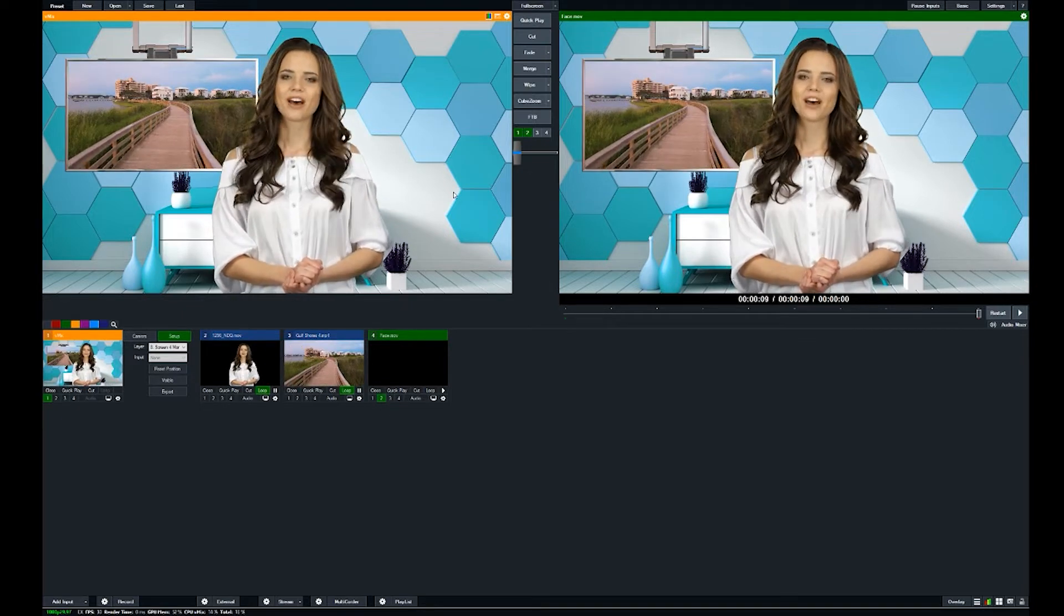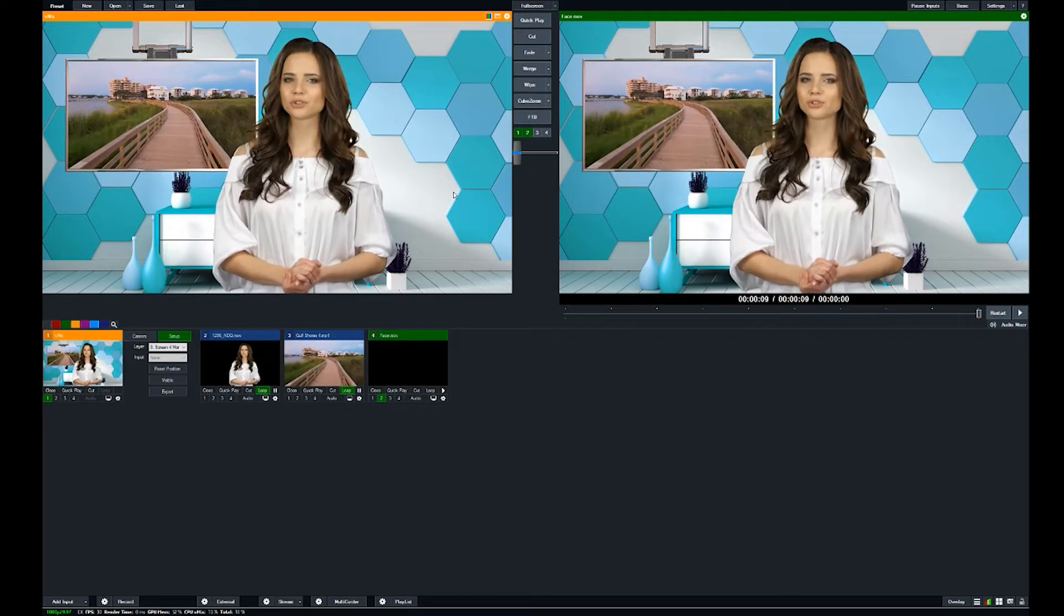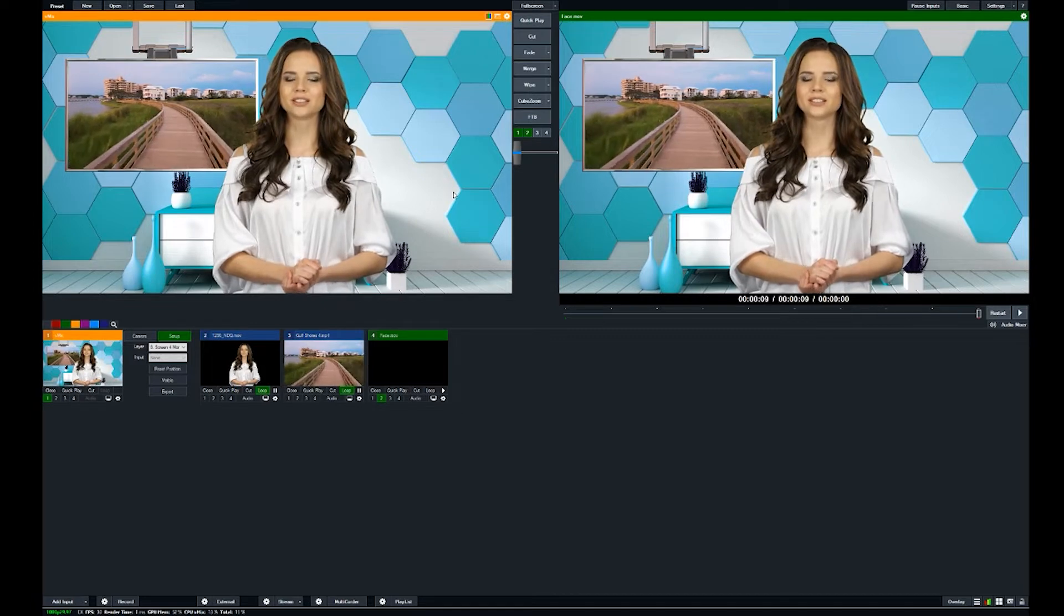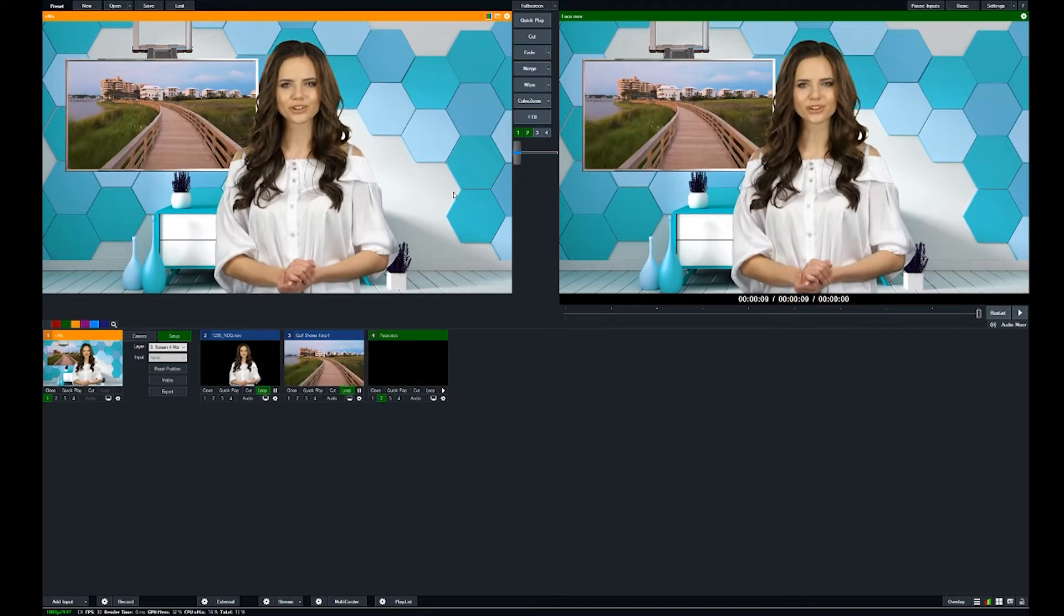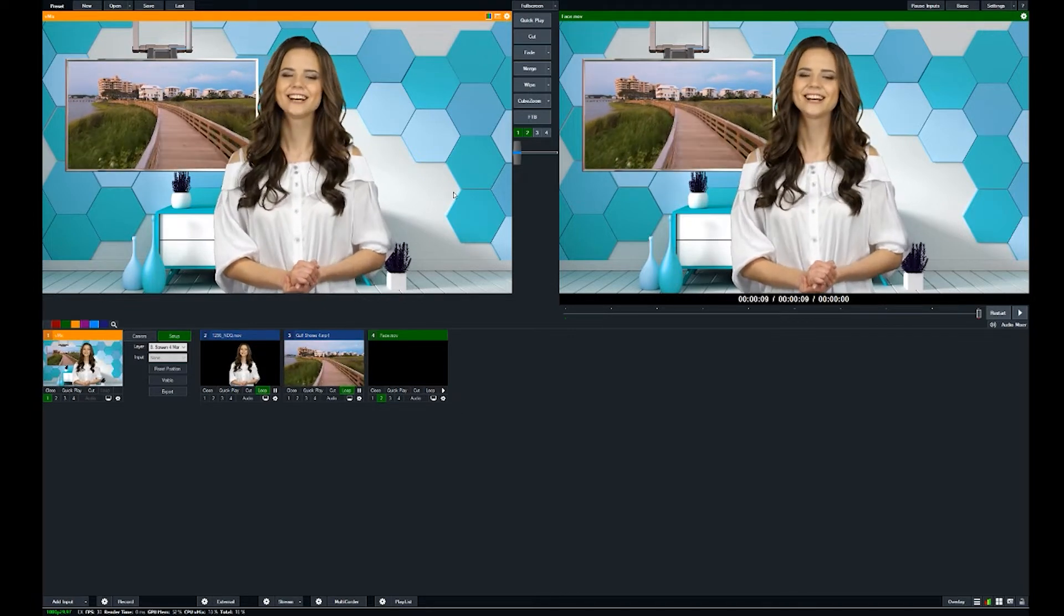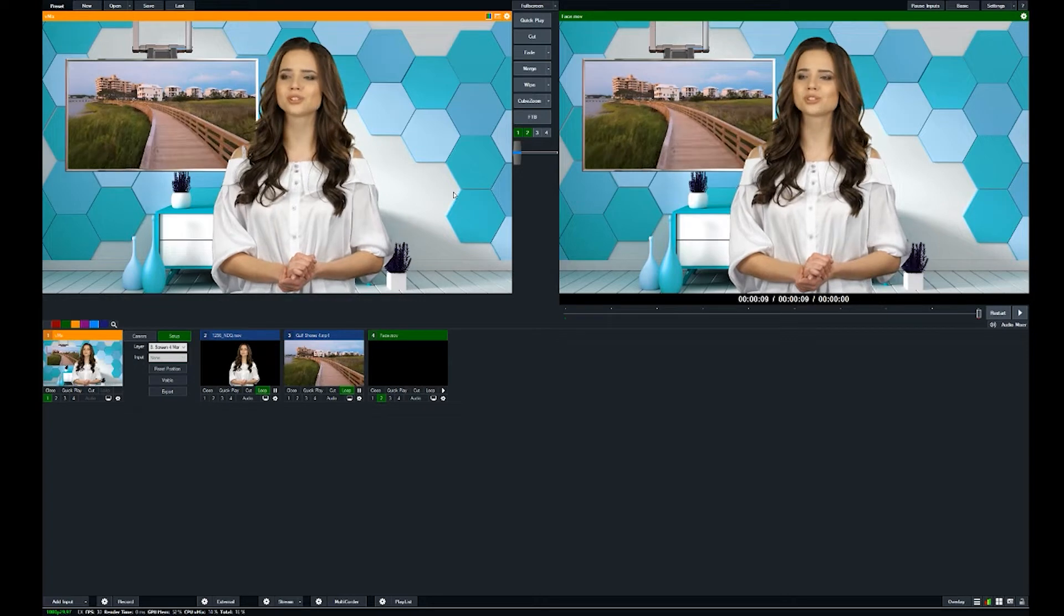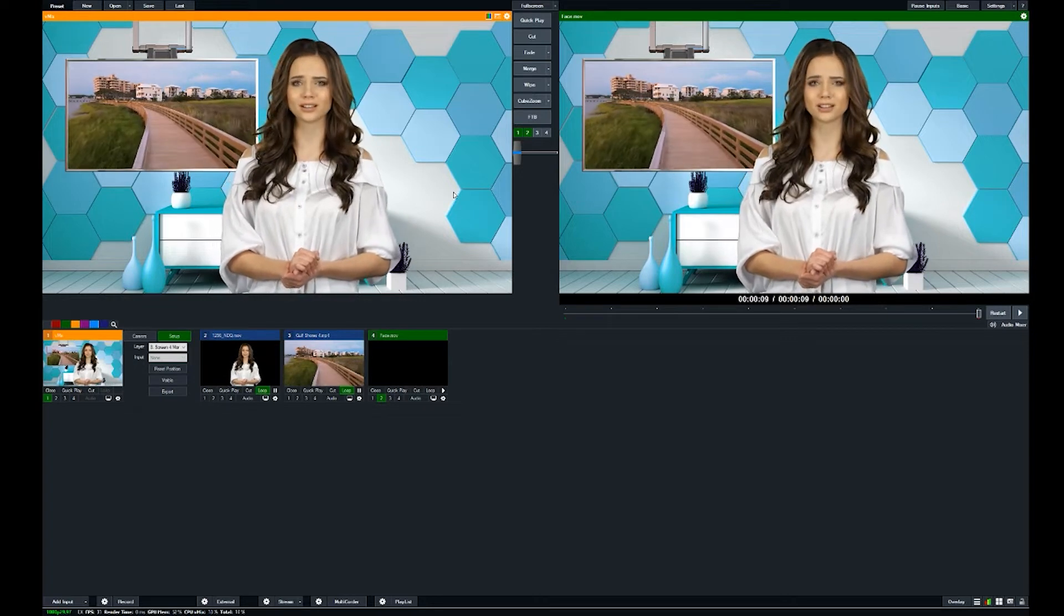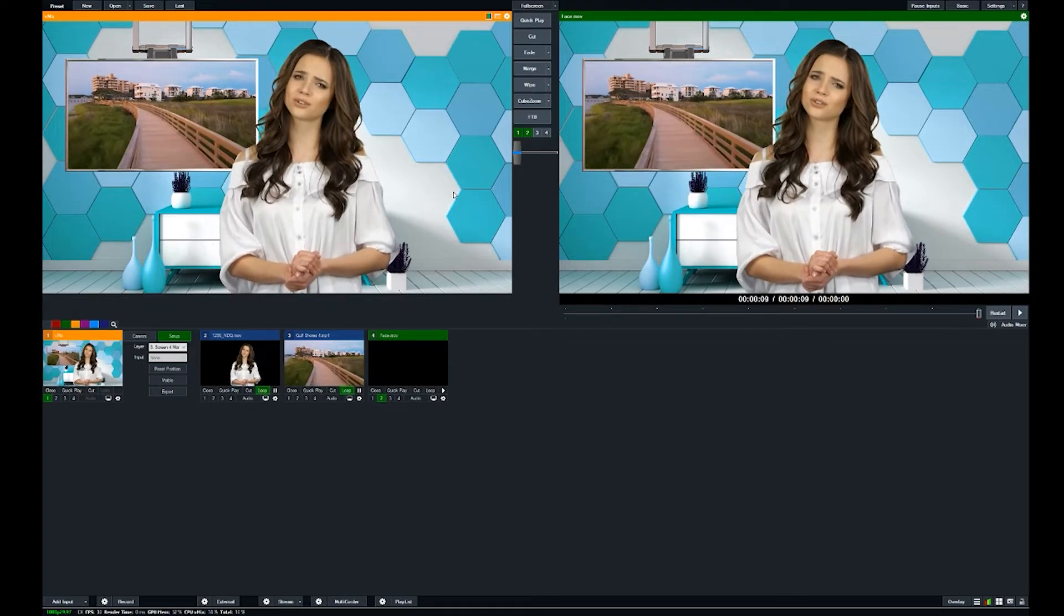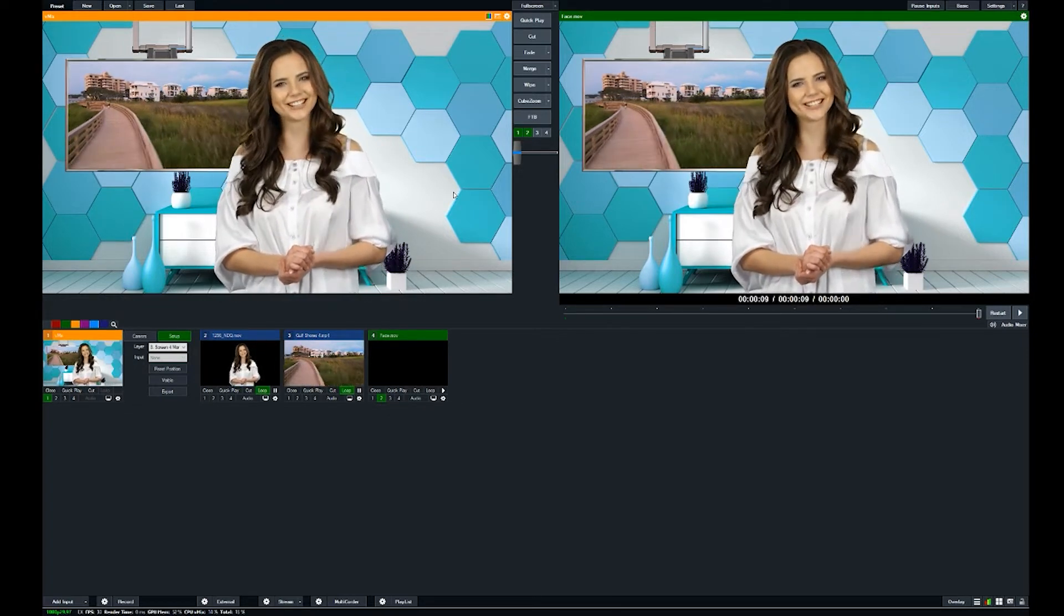You can also do post-production editing if you want to, but it's really more designed for doing real-time video productions. You can stream live to Facebook, YouTube, and all those different platforms.